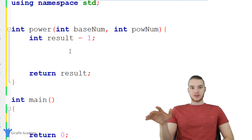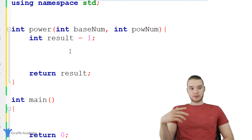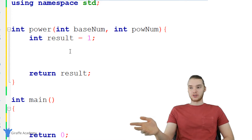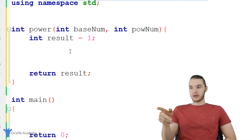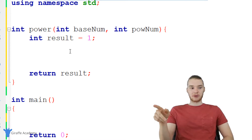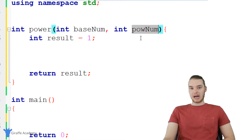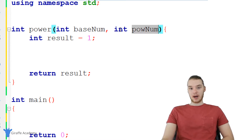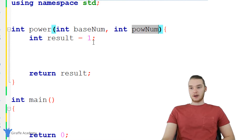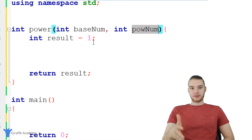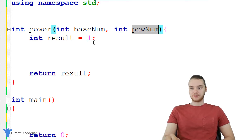For the purposes of simplicity and just for this tutorial, we're only going to be able to handle positive number exponents. So we're going to go ahead and assume that pow_num is going to be positive. That will just make it a lot simpler and kind of help me drive home the point a little bit better.